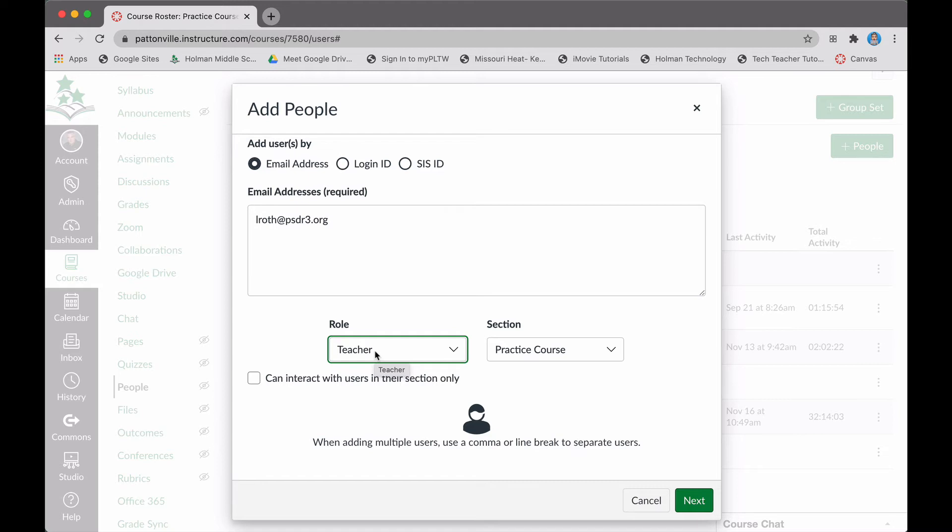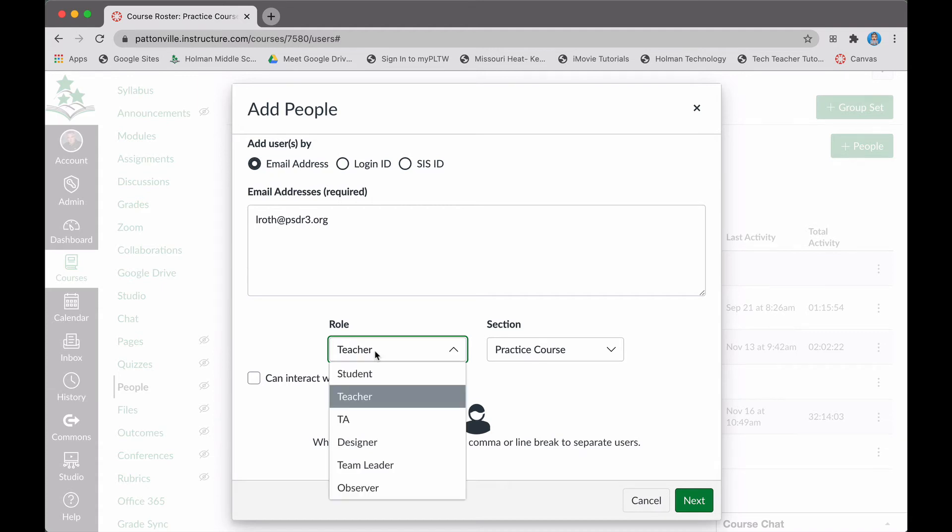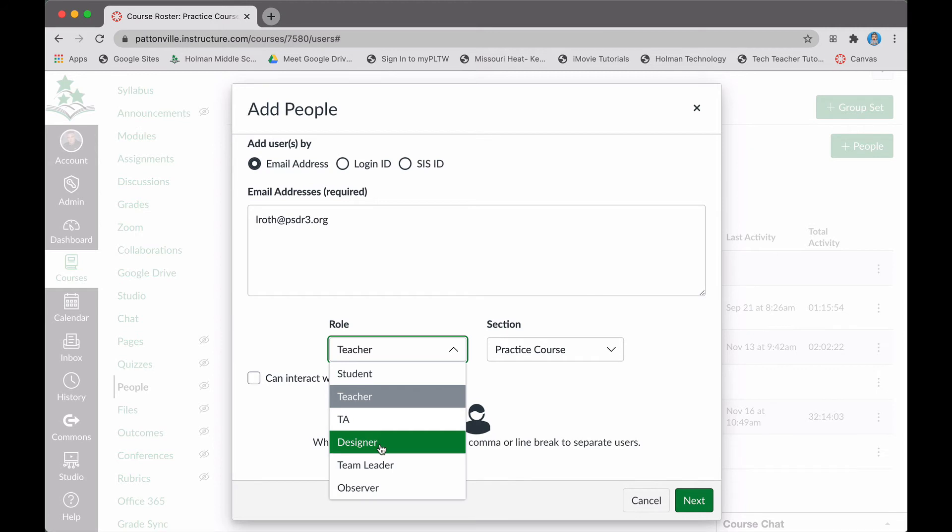That also means that they are going to have all of the same notifications that you get. So if you're adding them as a teacher to your course, they're going to get all the notifications of things that need to be graded. You could also add them as a TA, designer, team member, or an observer.